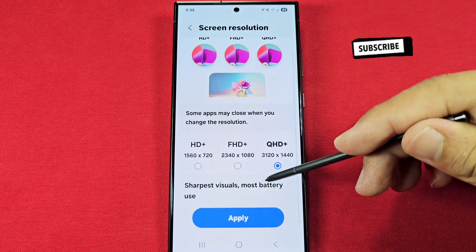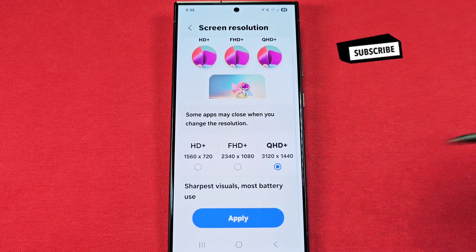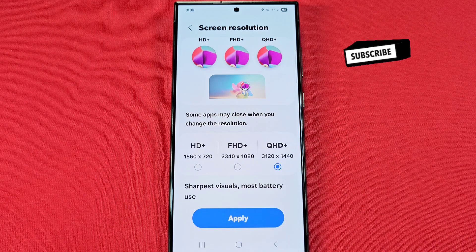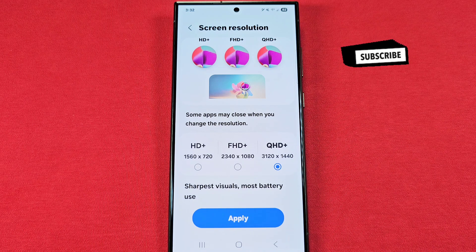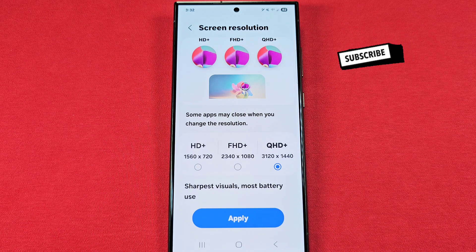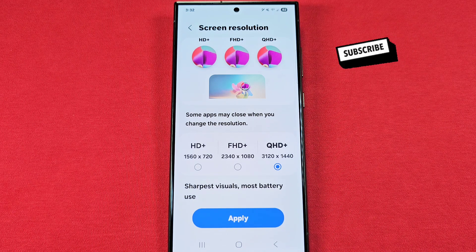Be sure to hit Apply once you make those selections to save them, and you can come back and change these at any given time.